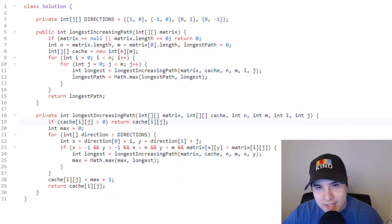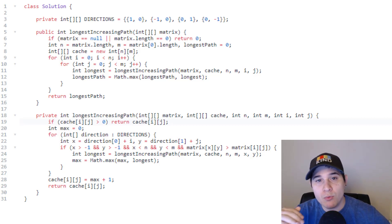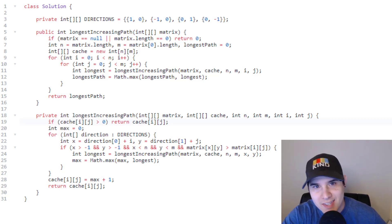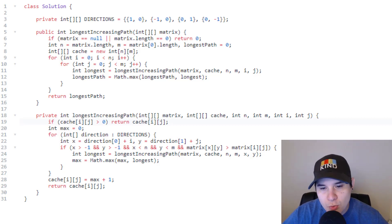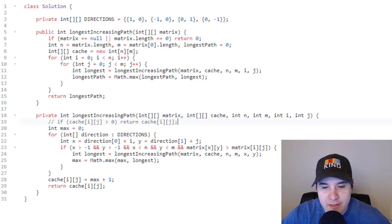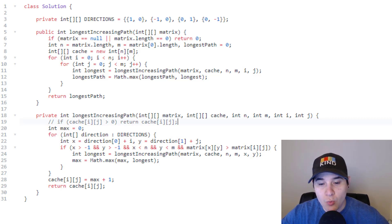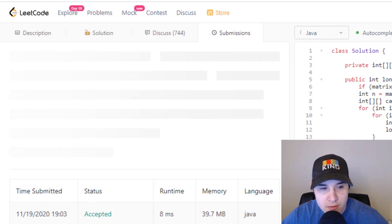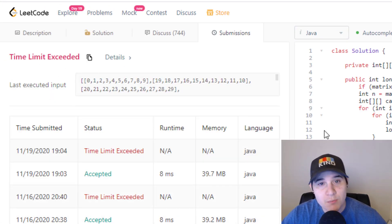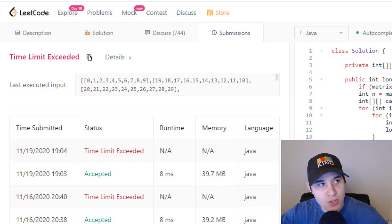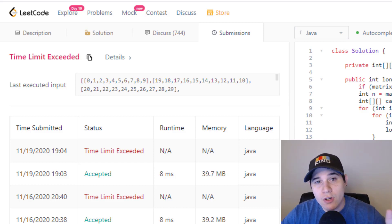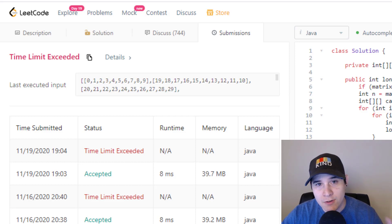Submitting the solution — it passes. Keep in mind that without memoization this would be brute force, recomputing many previous steps repeatedly. If we comment out that cache check line, we get a time limit exceeded error because the algorithm eventually would work but simply takes too long. One line of code is the difference between brute force and the optimized approach — that's why memoization is very critical to learn.